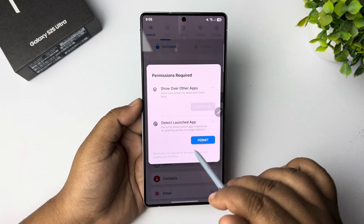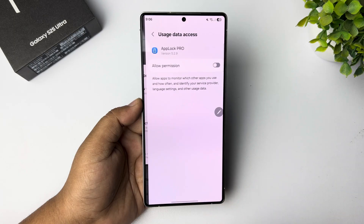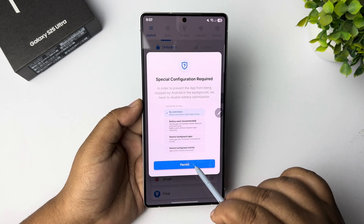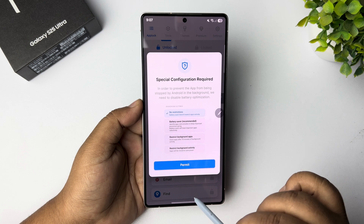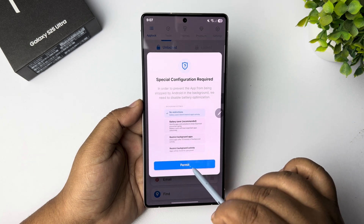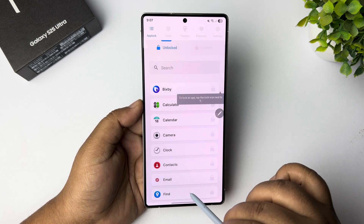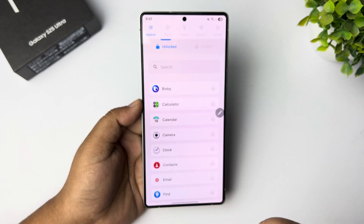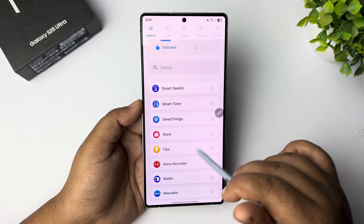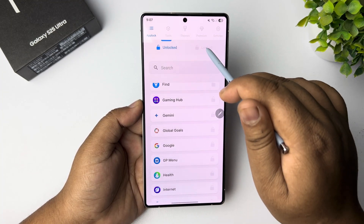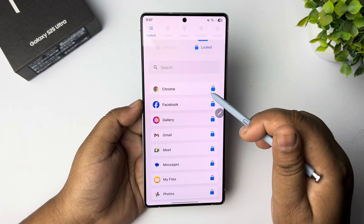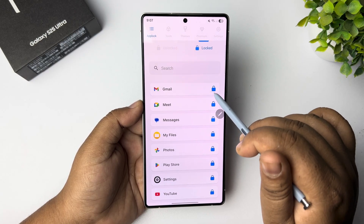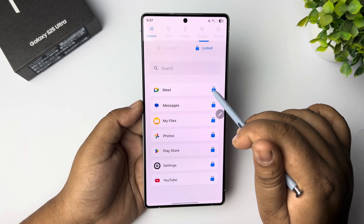Now enable the App Lock Pro option here and also permit this option. Under the Unlocked section, you'll find all your apps. Go to Locked — by default this app will lock all of these apps, so make sure to unlock all of them one by one first.